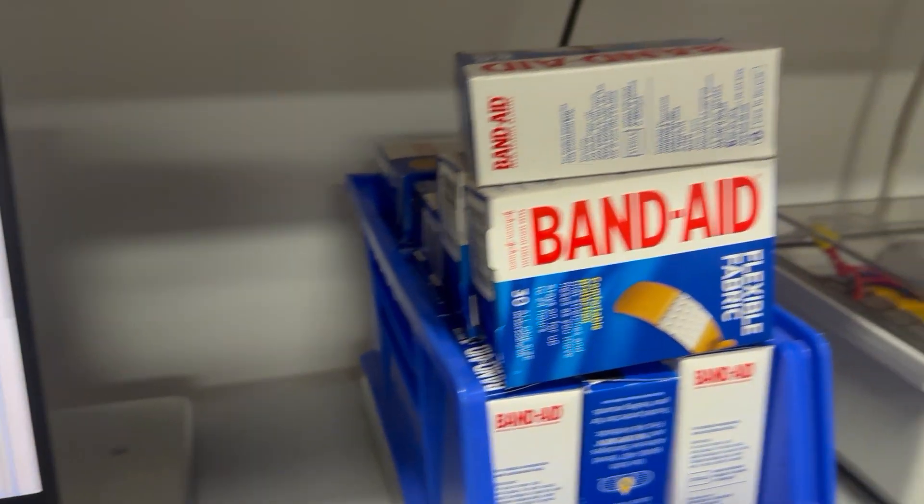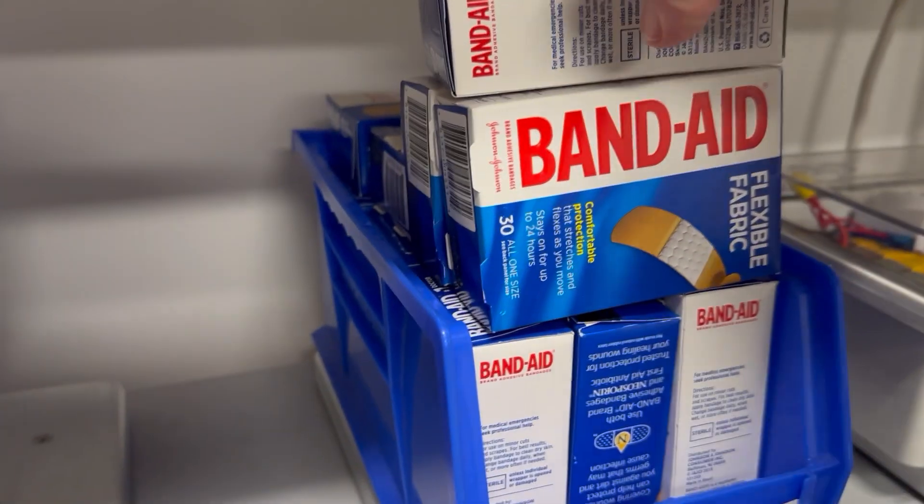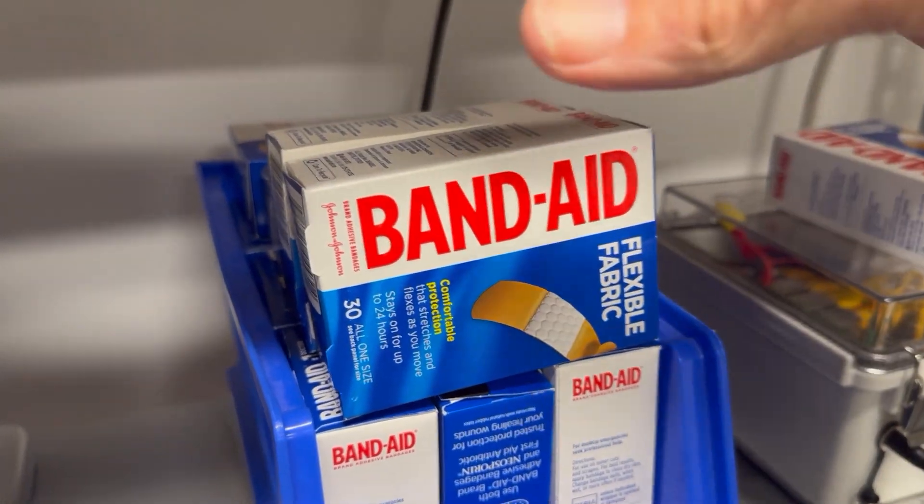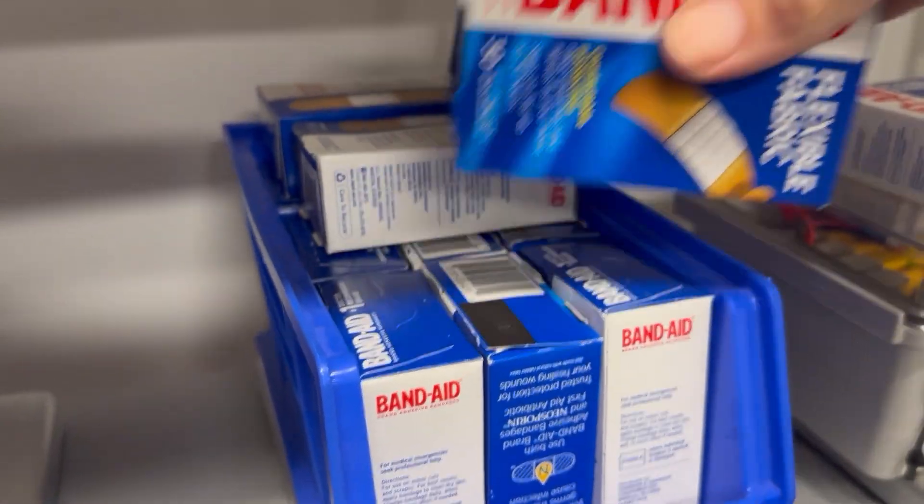I'm going to remove three of these boxes. There's one, two, and three.